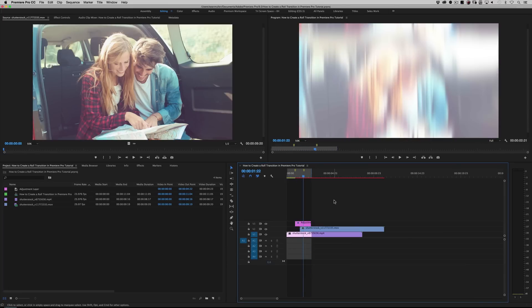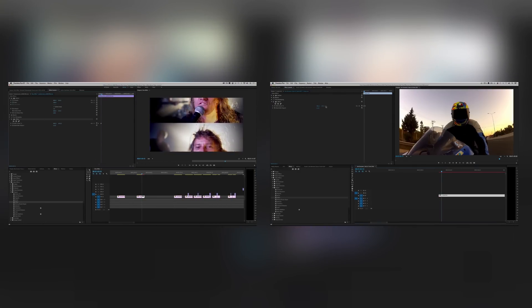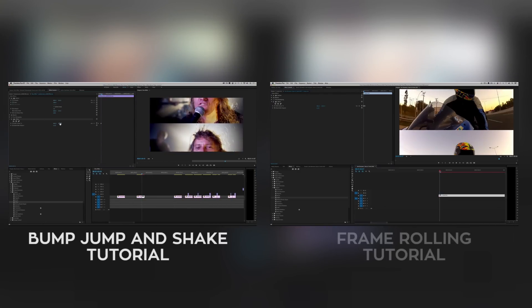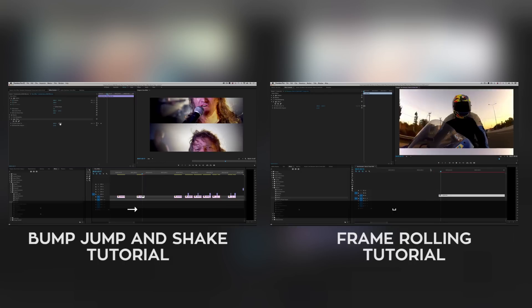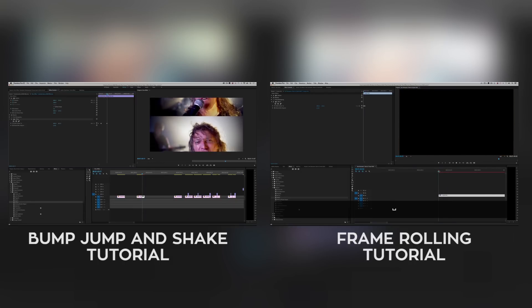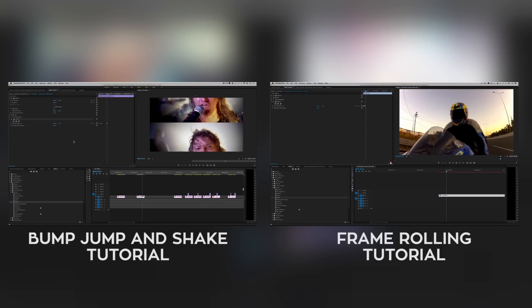I'm using Adobe Premiere CC 2017, but you can pretty much use any version that you'd like. Some of you might be thinking you've seen something like this before — I've done some bumps and shakes, and I've done frame rolling. Similar techniques, but different. And again, I'm going to show you how to make your own transition and then save it for later.